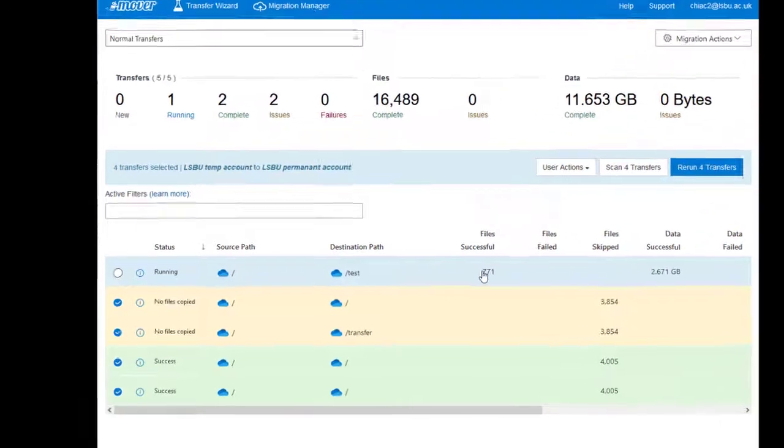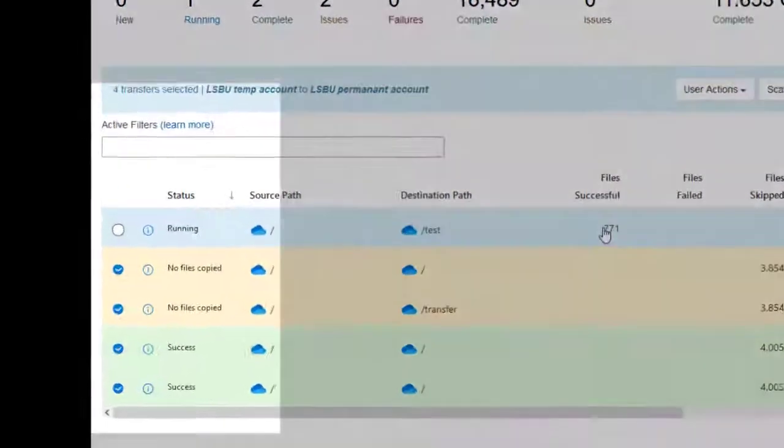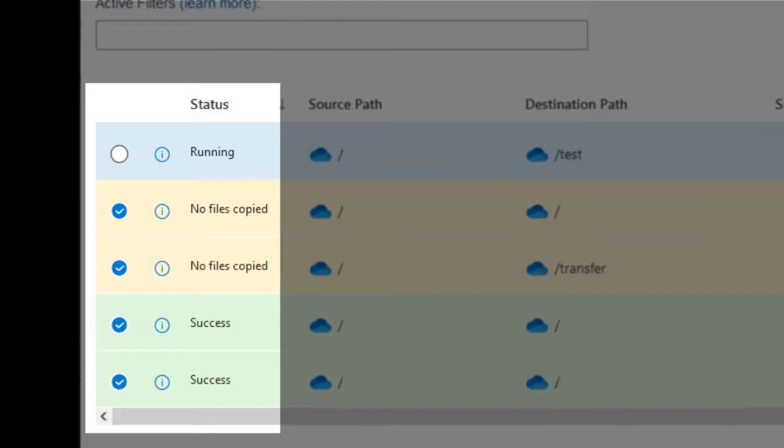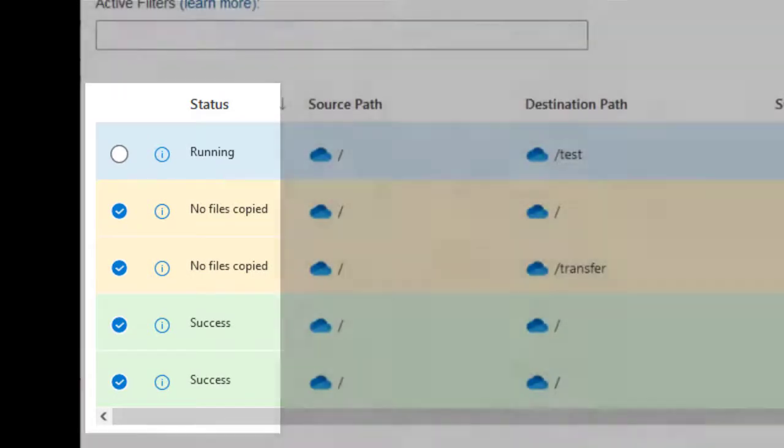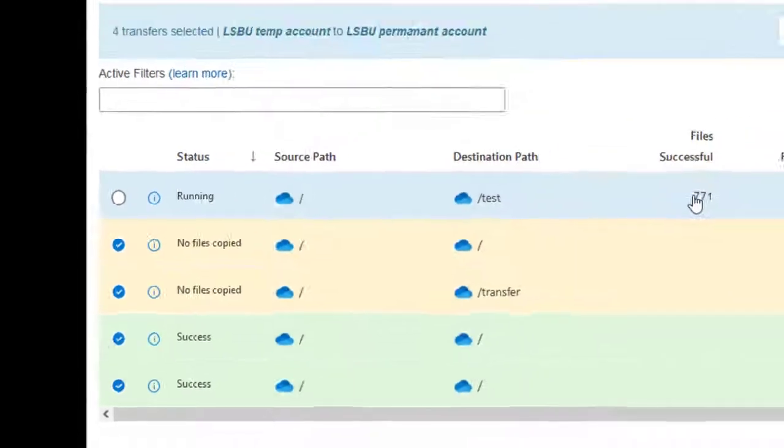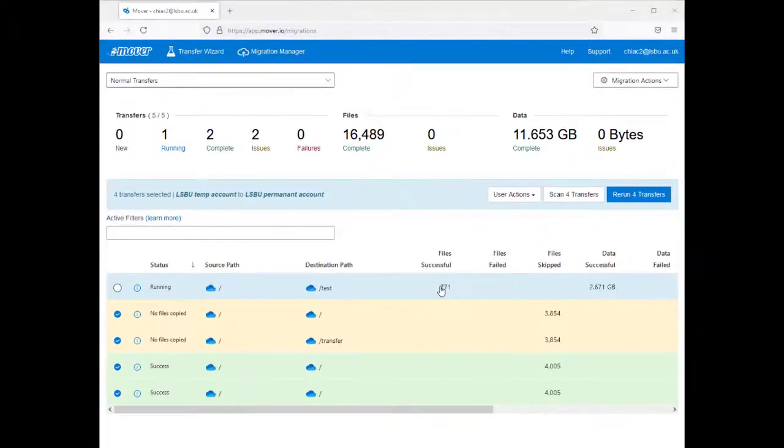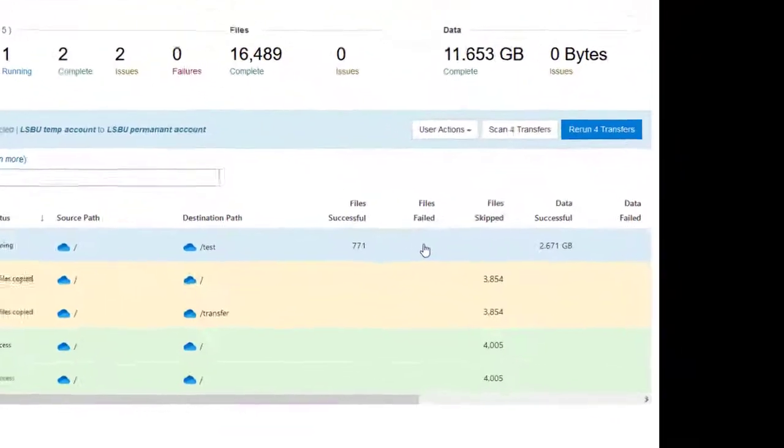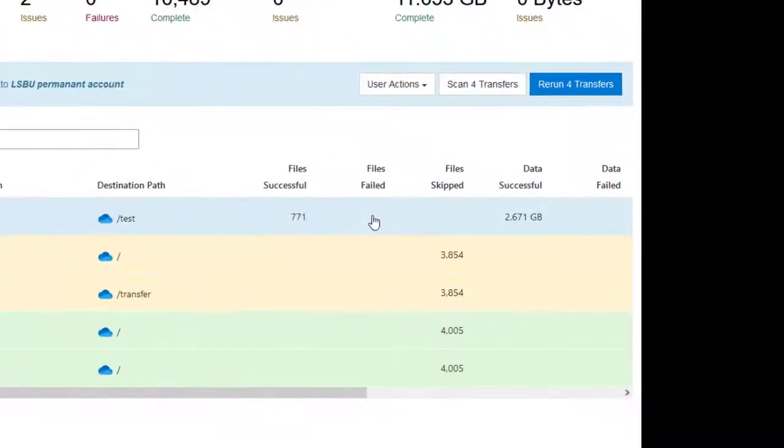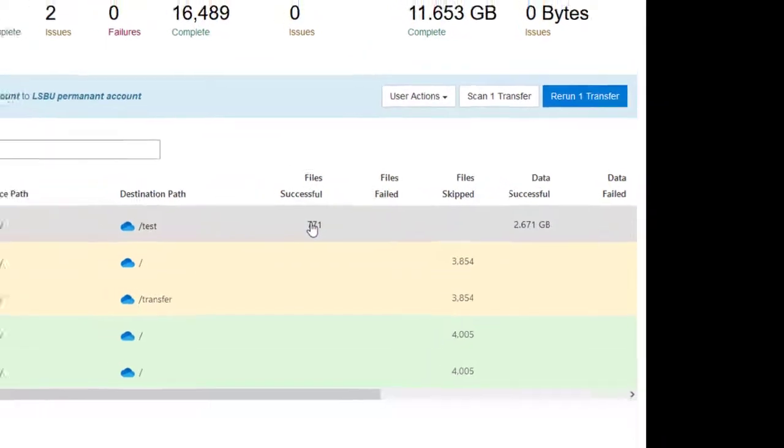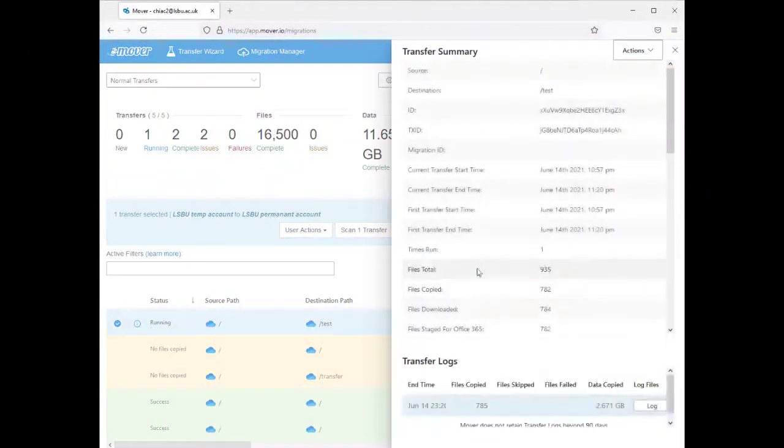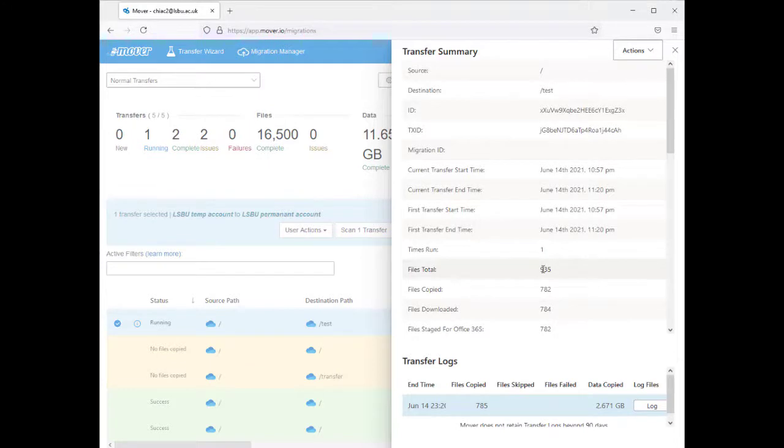You will see under Status either Running or Success. If you want to see more information about the transfer or review the data, for example, if you have any files skipped, select the number of files in the column and review the files.